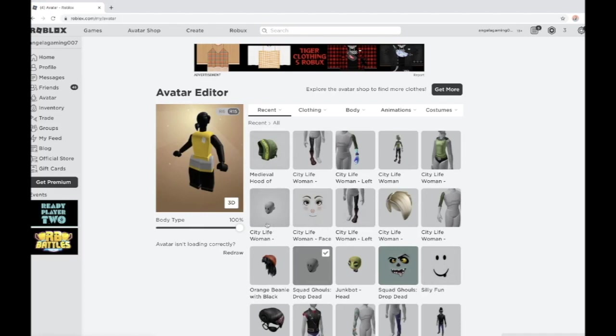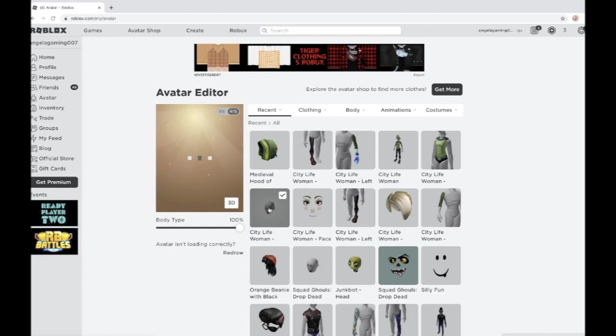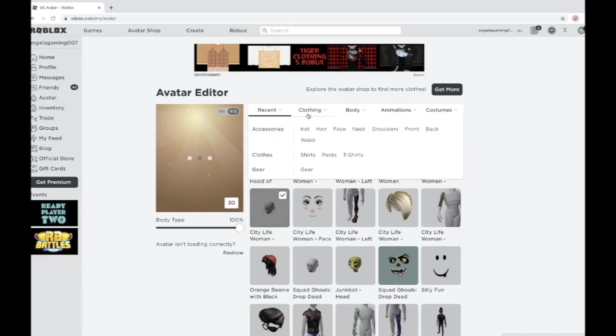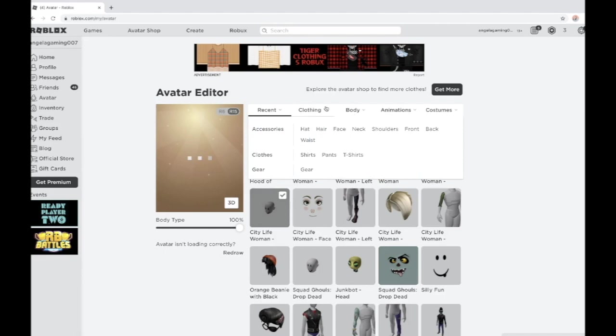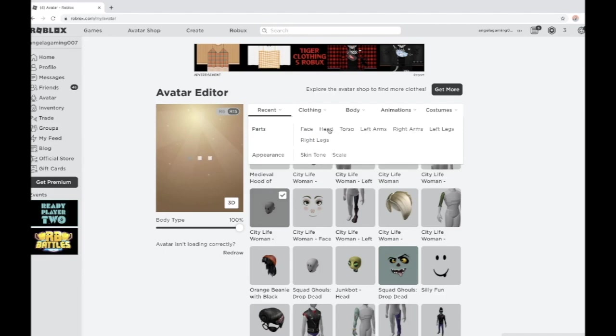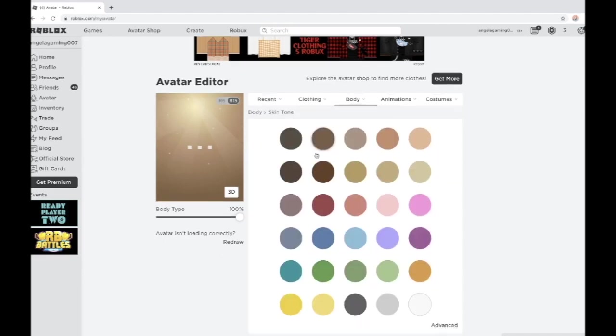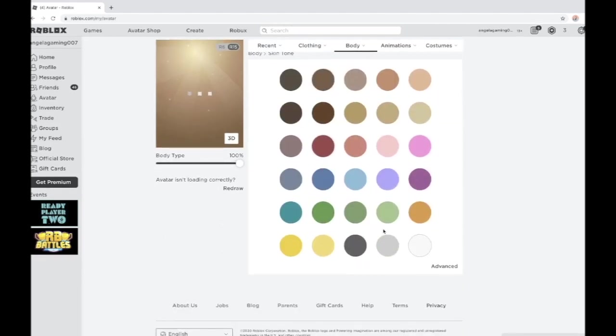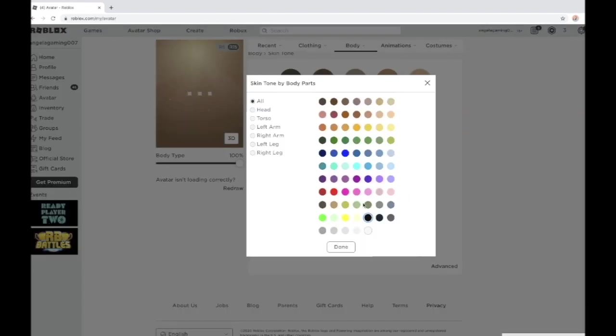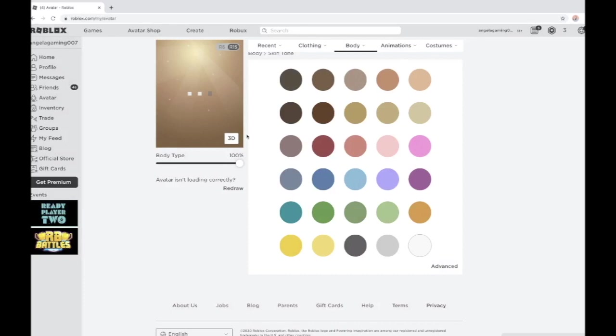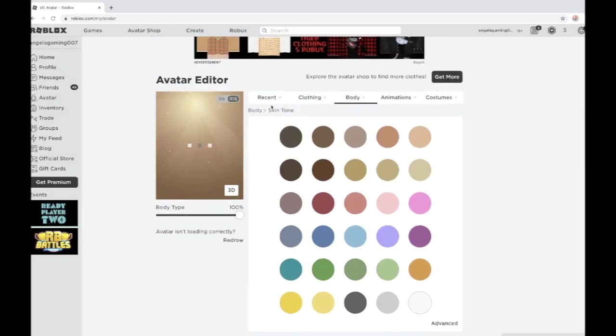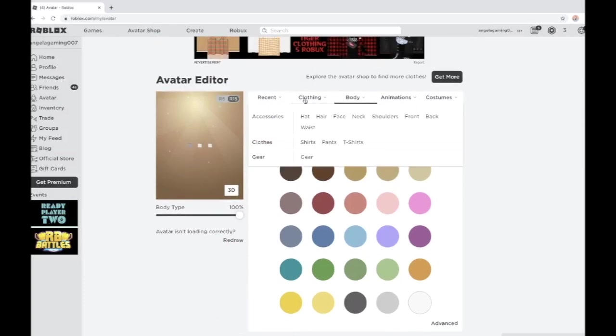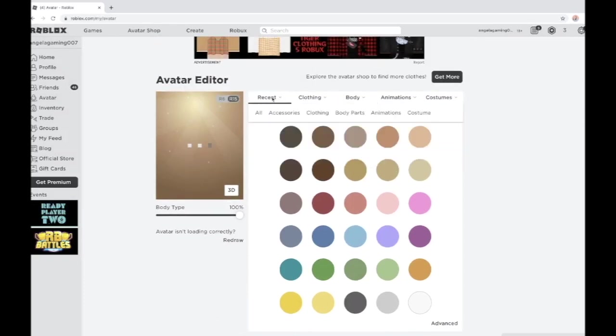So it takes some time to load. While it's loading, go to body and go to skin tone. Click advance, you must click advance. Then you go to head and click black. I've already clicked it, it's black. Then click done, so it will be loading for some time.